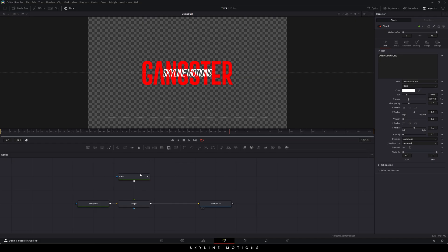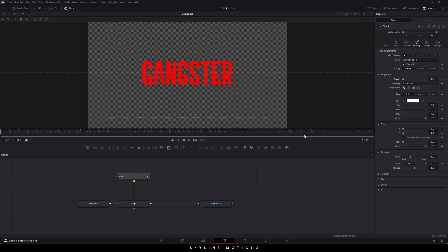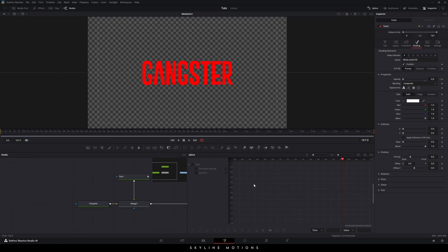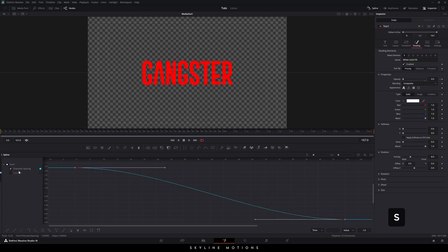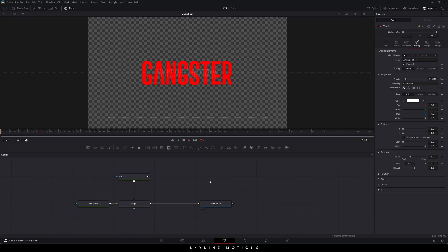Now we need to animate the opacity of this text. Select Text 1, go to Settings, go to frame number 36 (which equals one and a half seconds), right-click on Opacity, and click Animate. Go to frame number 12 (half a second) and set the opacity to 0. Repeat the same thing at the end of the animation — go to frame number 120, right-click on Opacity, click Set Key, then go to frame number 144 and set the opacity to 0. In the Spline window, check Character Spacing and Opacity keyframes, click Fit, highlight the keyframes, and hit Alt+S to smooth them. Make the graph curve smooth for a nice animation.